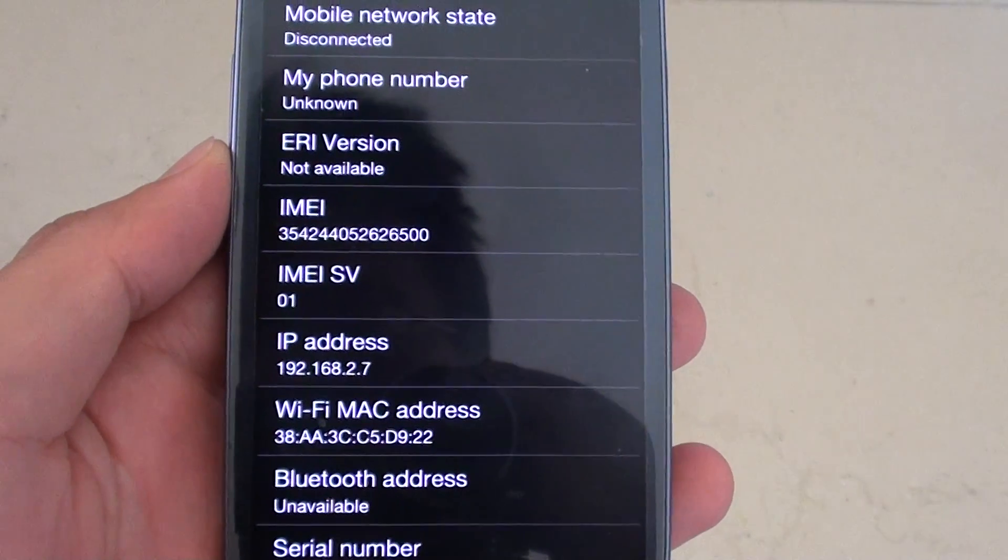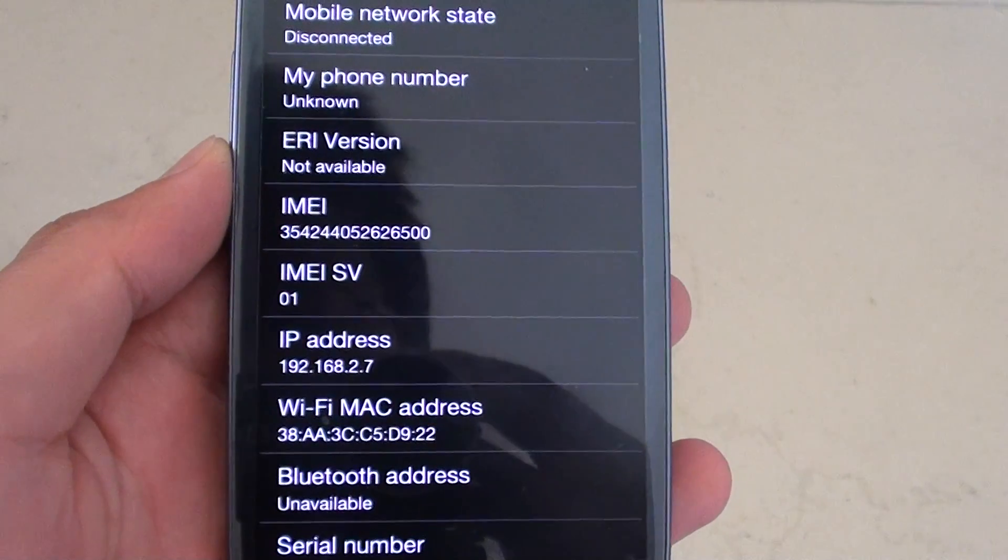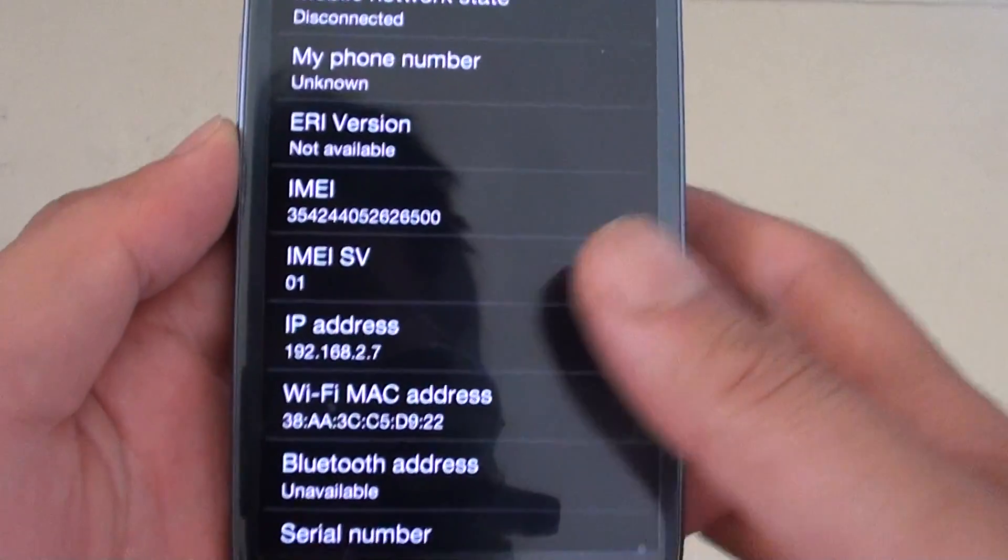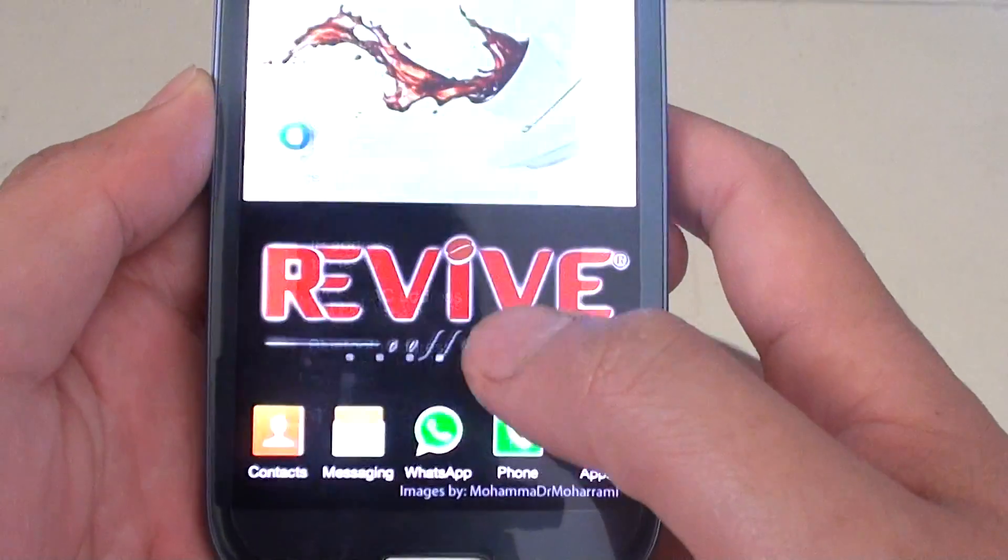How to find your phone IP address on the Samsung Galaxy S3. First, you want to go back to the home screen.